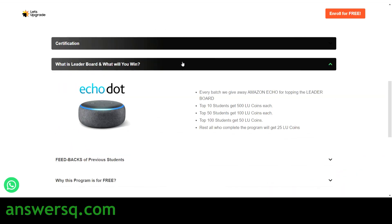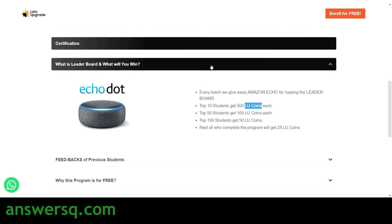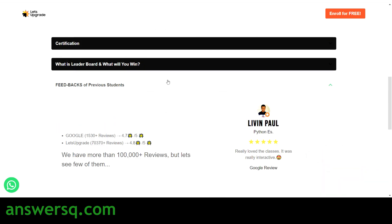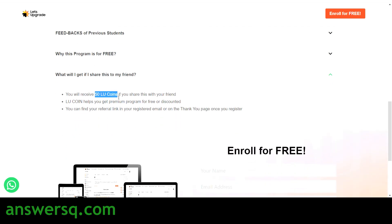They've also given what the leaderboard is and what you can win. You have an opportunity to win an Amazon Echo through this program by participating in it. The top 10 students will also get 500 LU coins. LU coins stand for Let's Upgrade coins — with LU coins you can get premium programs on the Let's Upgrade website for free or at a discounted rate. You also get 50 LU coins if you share this program with a friend.